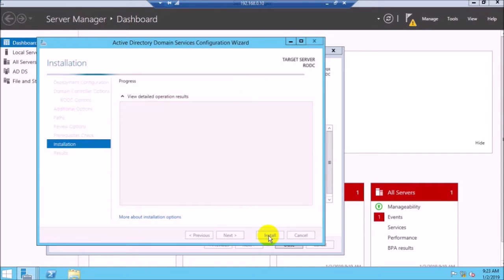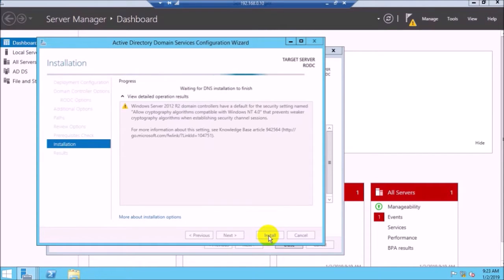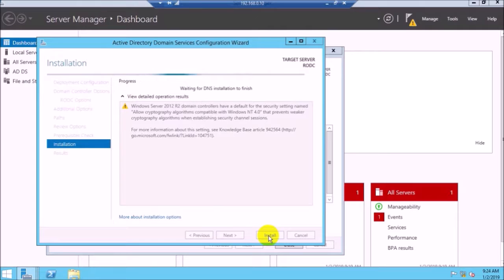Now click Install. The domain controller installation takes some minutes to complete.